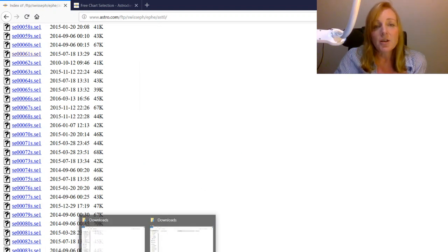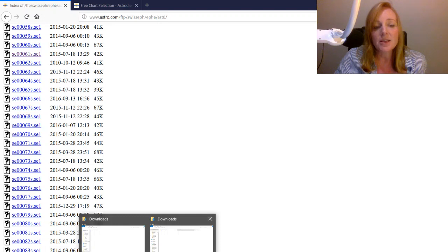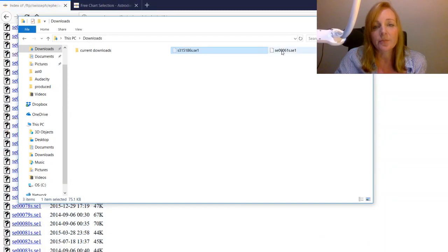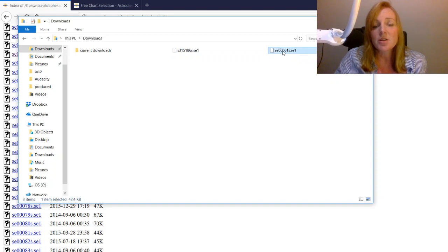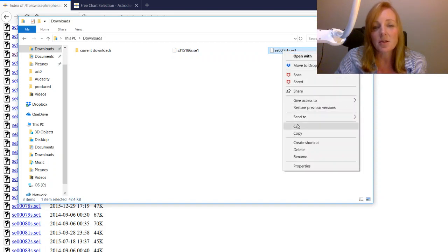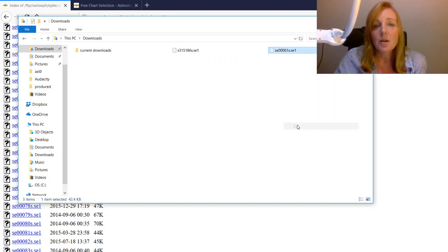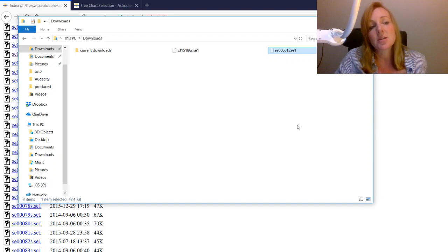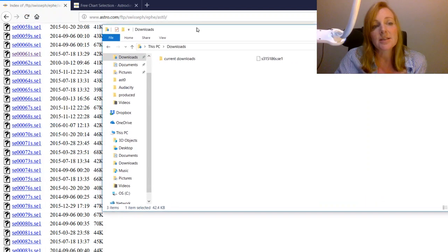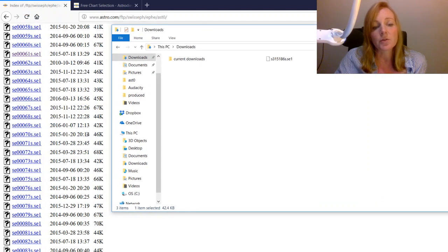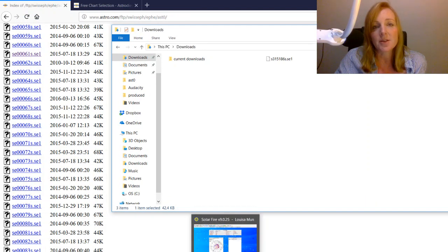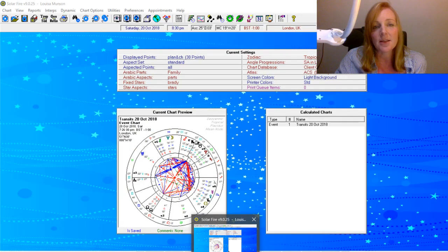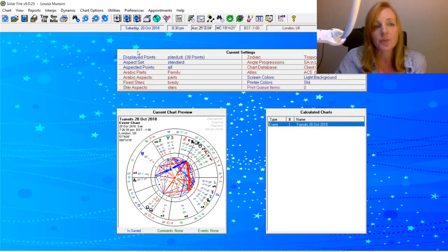So you click on that and click Save File. And then I should be able to find it in my Downloads folder. So let's have a look. There it is, there's 61. Now what I'm going to do is I'm going to cut it, because all I'm going to do is paste it into the Asteroid 01 folder on Solar Fire. So let's see how easy that is to do.